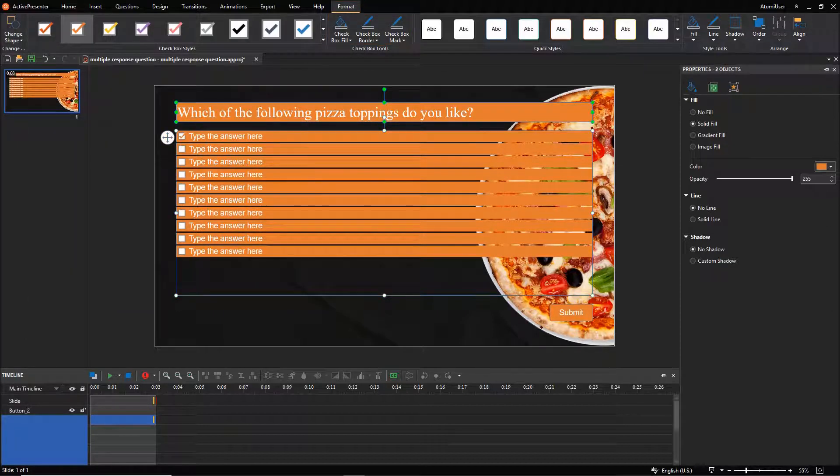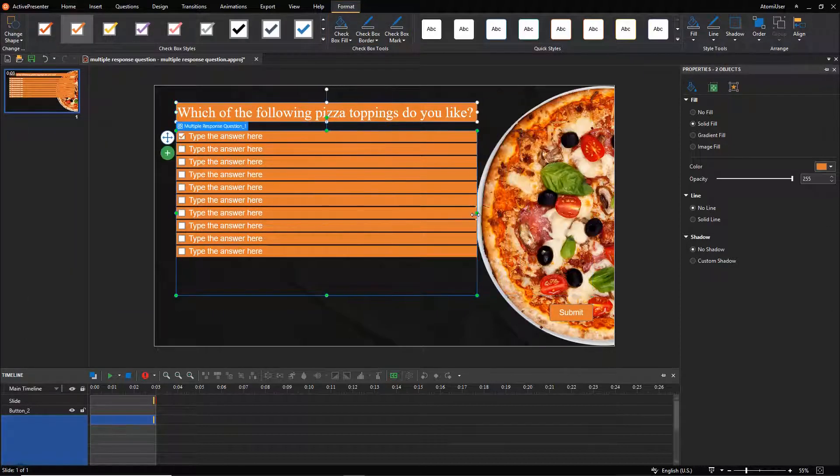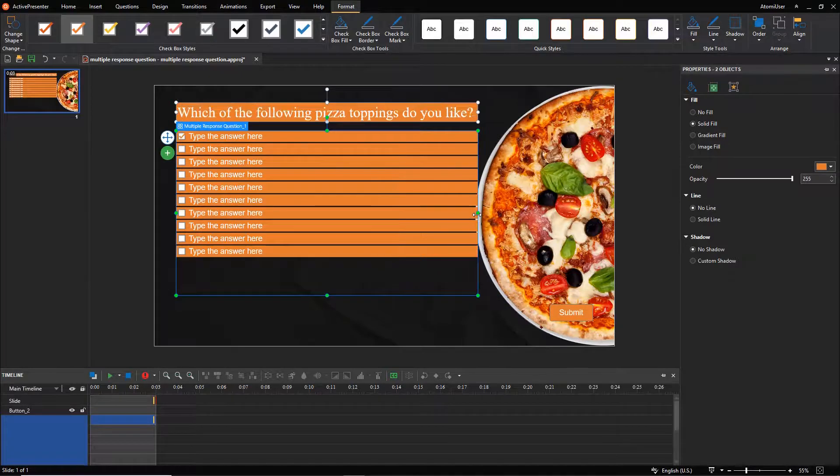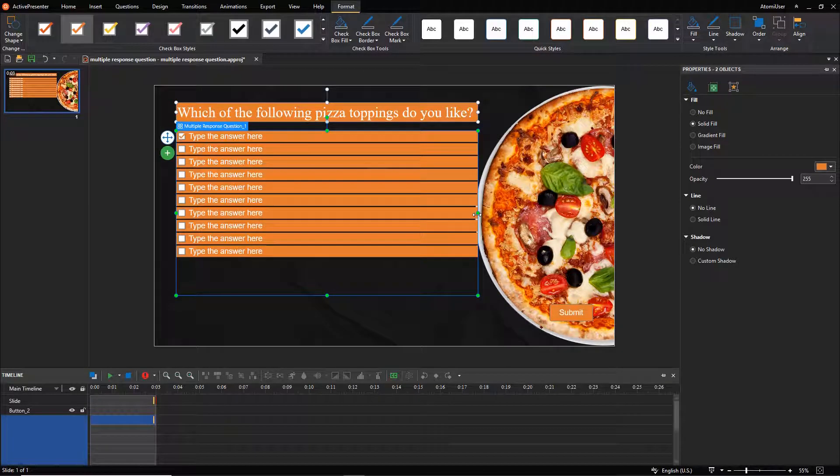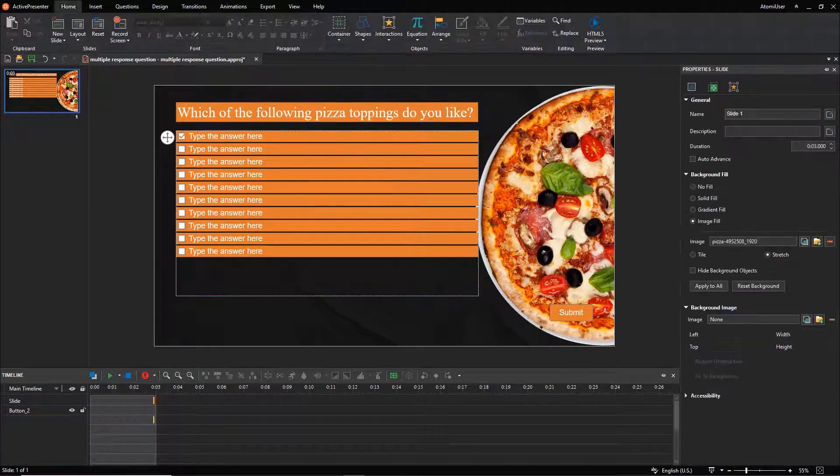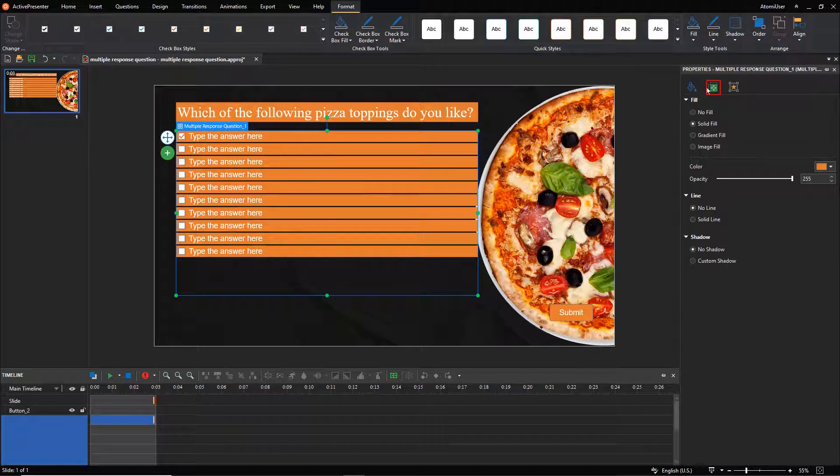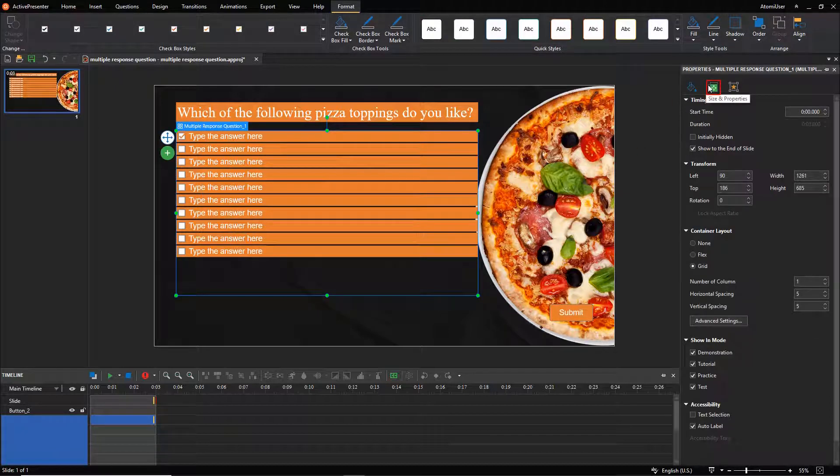Drag the resizing handles to resize the top text box and the answer area. Select the answer area, open the size and properties tab. Notice the container layout section.